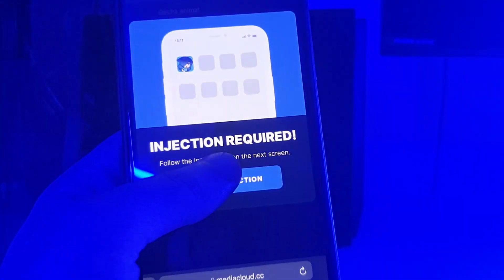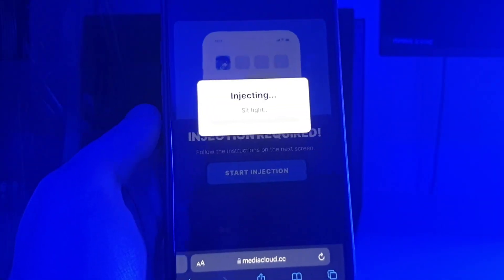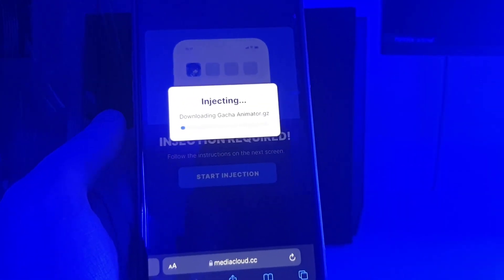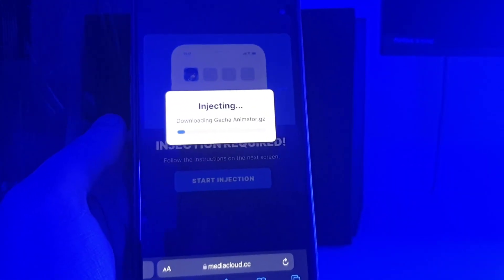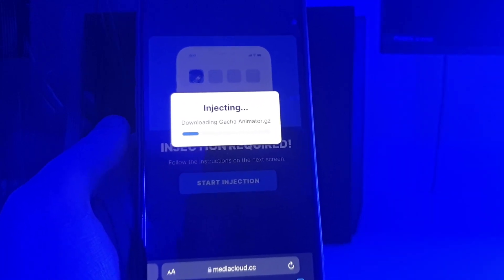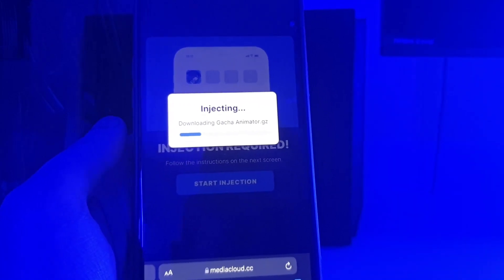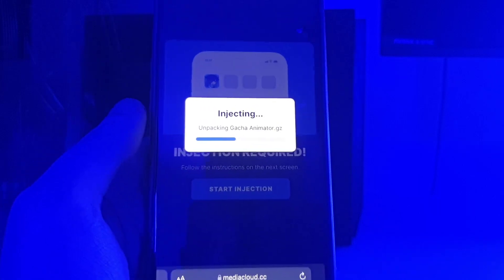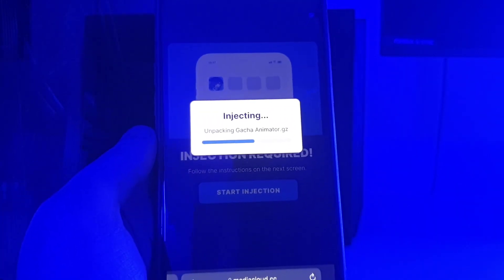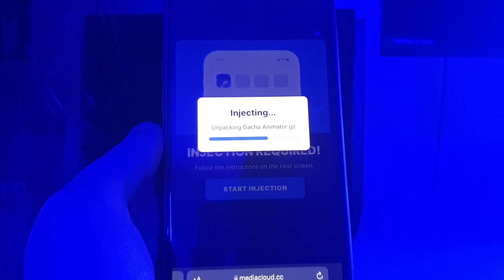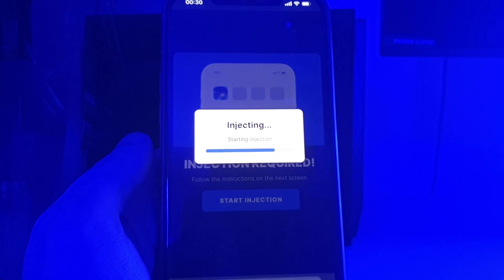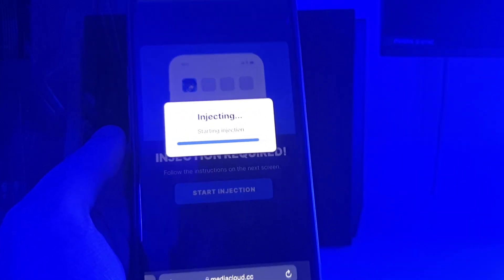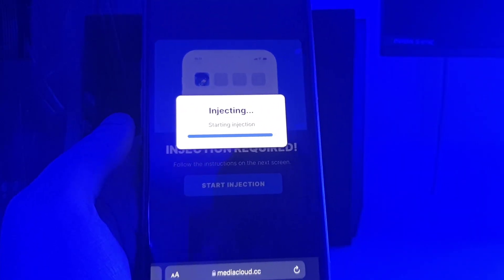Now tap on the Start Injection button and it will start downloading this game on your device. So now let's just be patient and wait until this blue bar finishes loading. And in the meantime guys, I would greatly appreciate if you would subscribe to the channel and also like this video. And make sure you stick until the end as there is one last step that we need to complete.